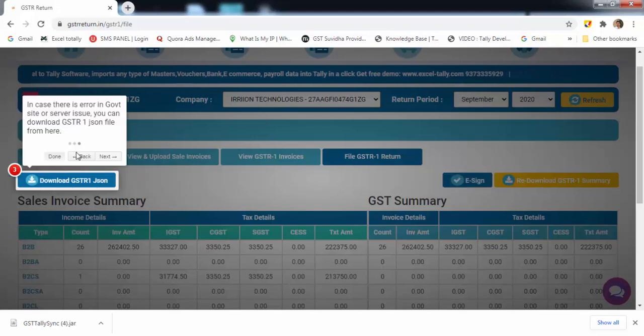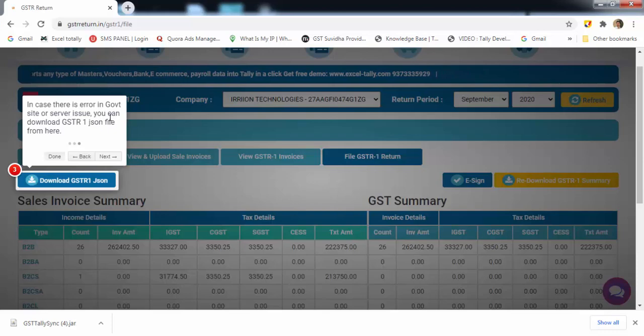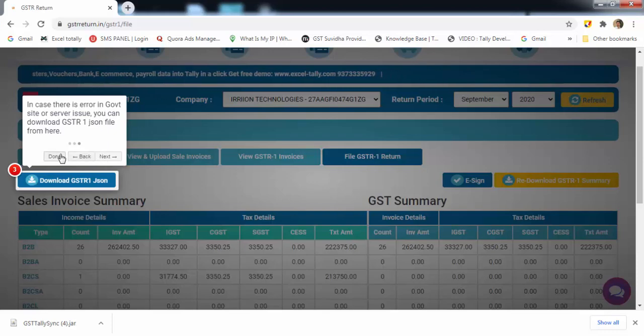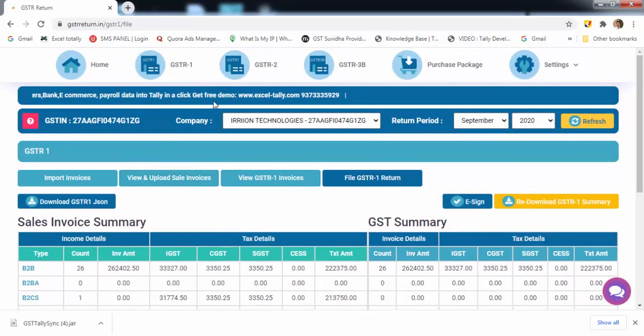In case if there is any error in government site or any server issue, you can download GSTR-1 in JSON format. So you are done with GSTR-1 filing.